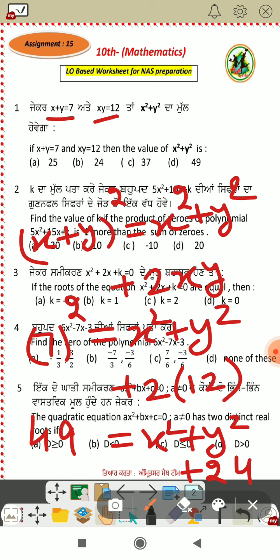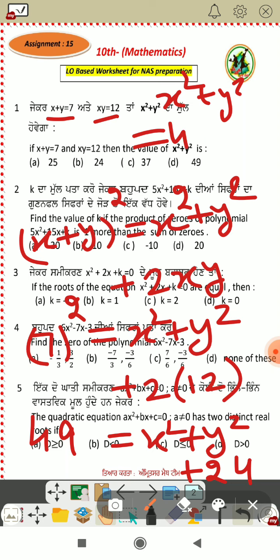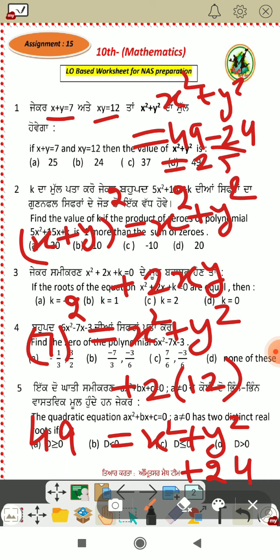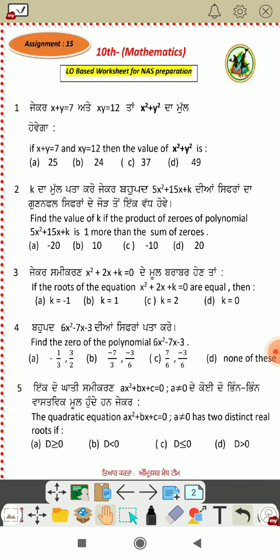Okay. Now, we have to find x square plus y square. So x square plus y square equals 49 minus 24, which gives us 25. So the answer is option A.